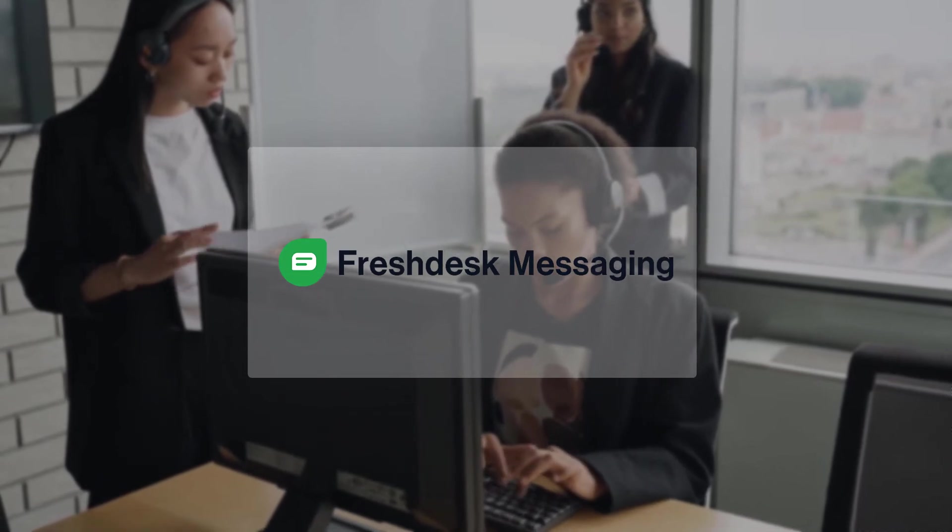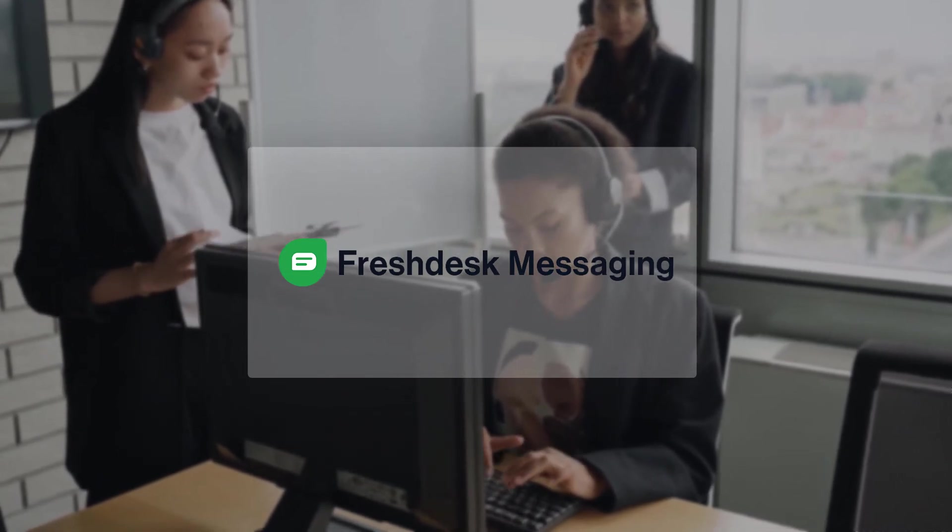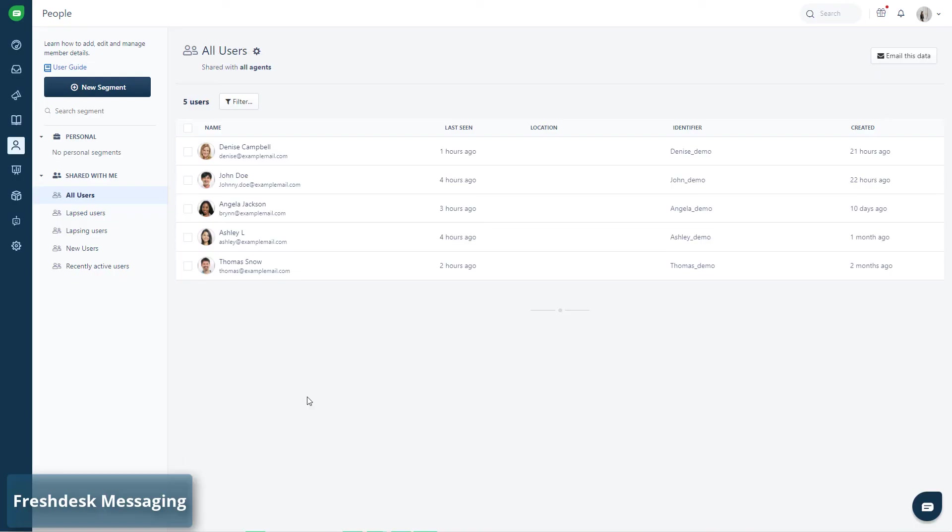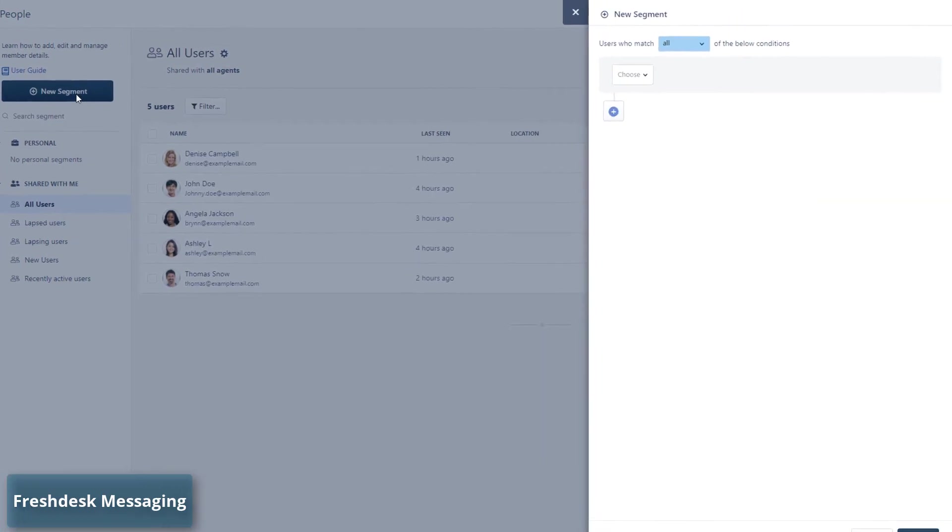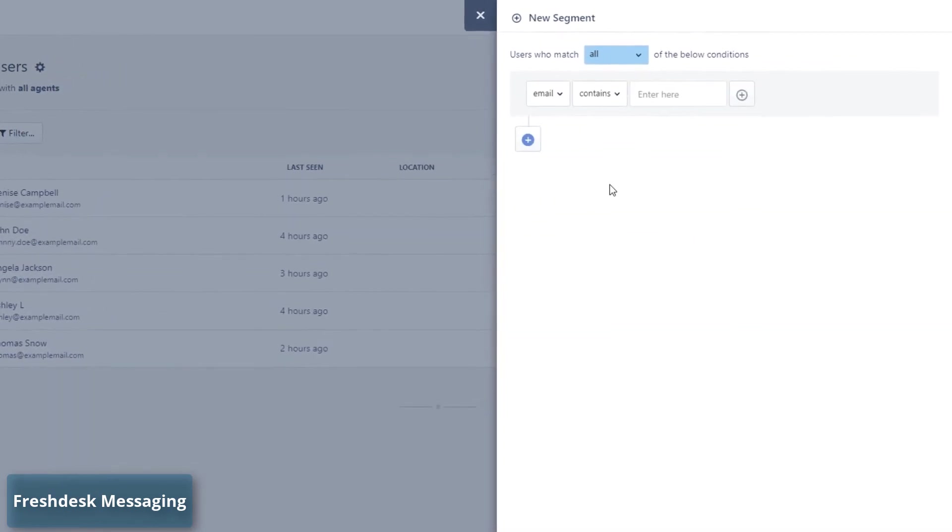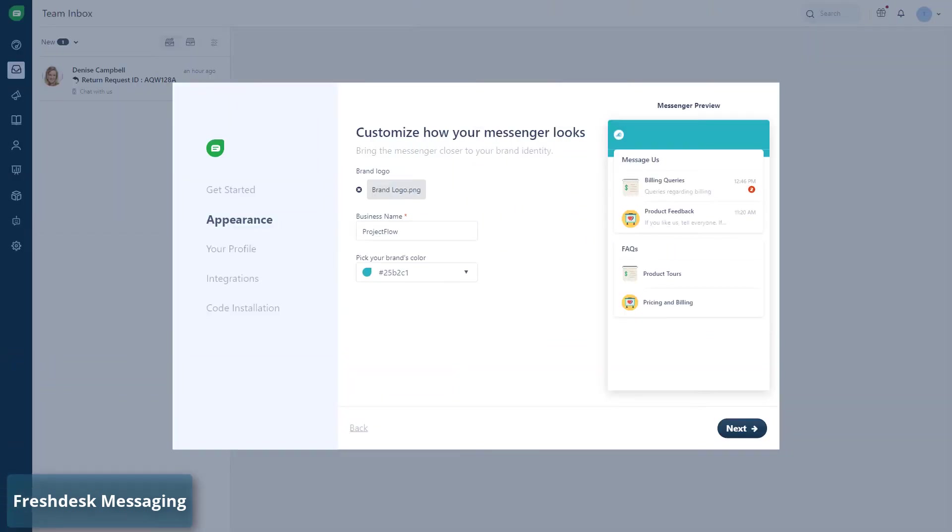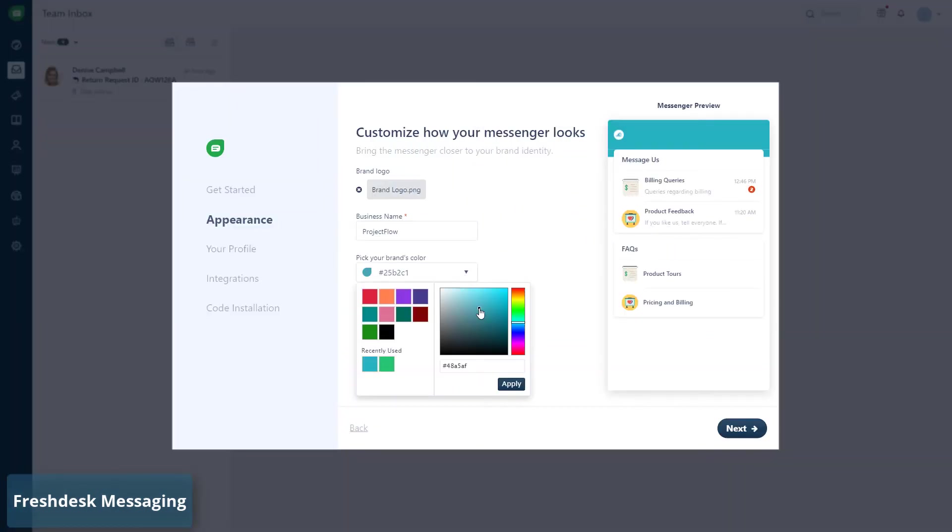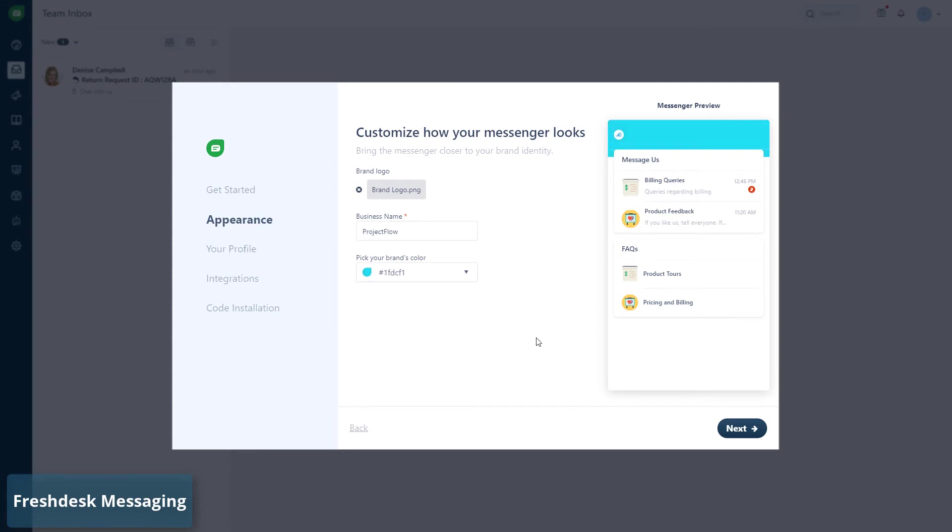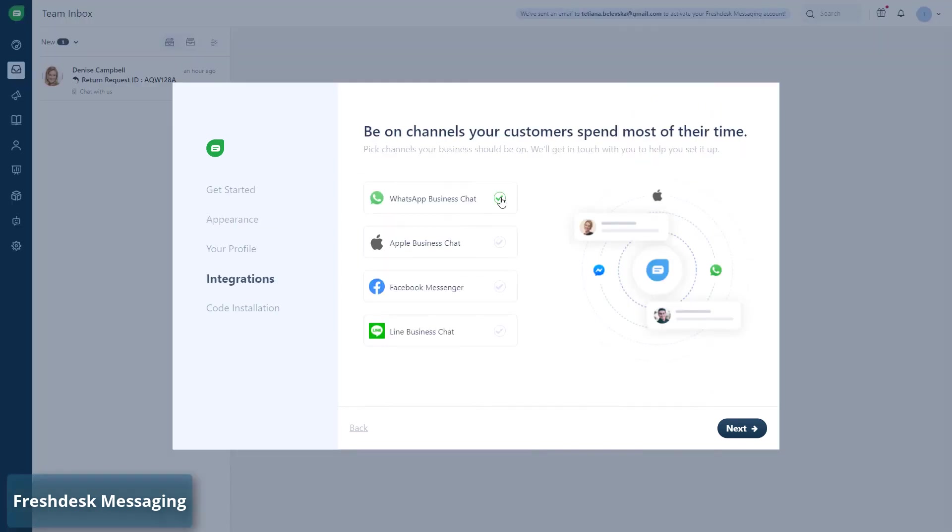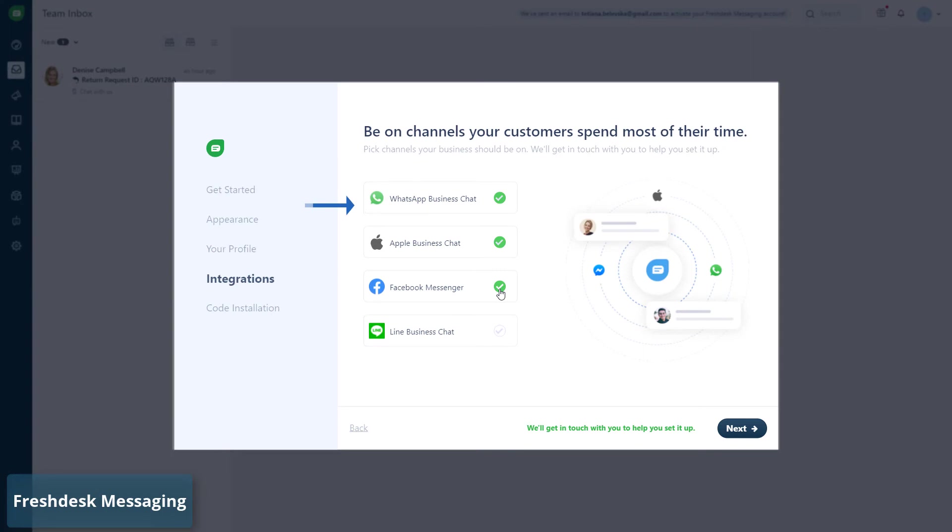Number 5: Freshdesk Messaging. And the last Intercom alternative is Freshdesk Messaging. This platform allows you to properly customize your widget to meet your brand color scheme. You can engage your customers on any channels: web, mobile, WhatsApp,